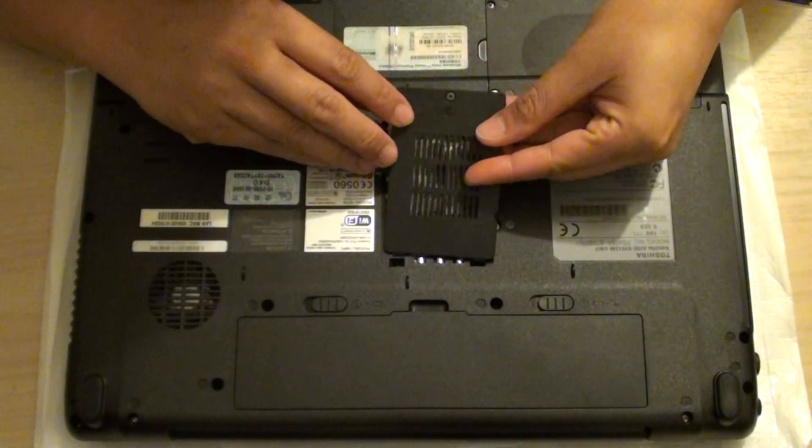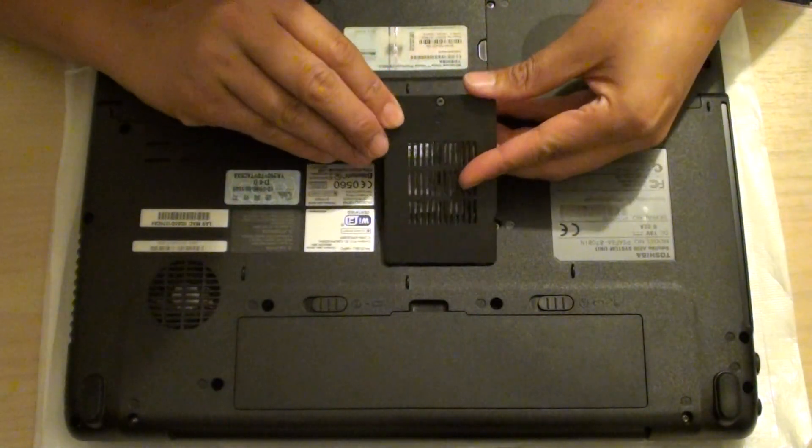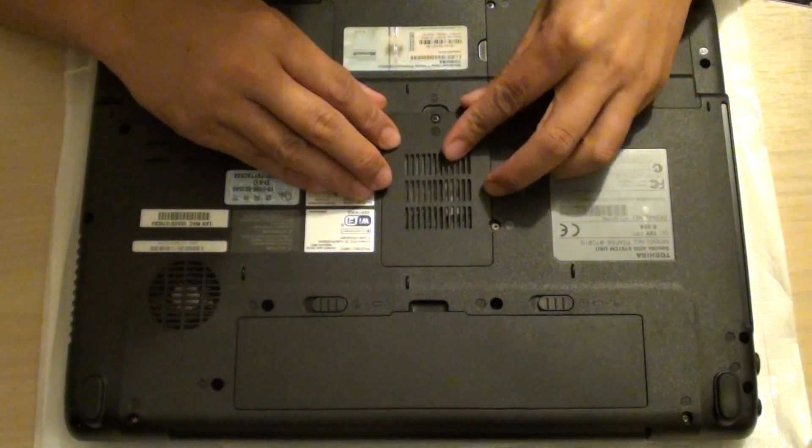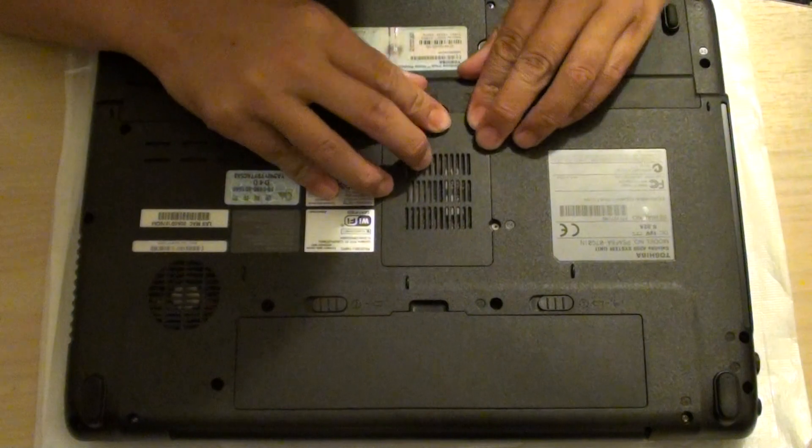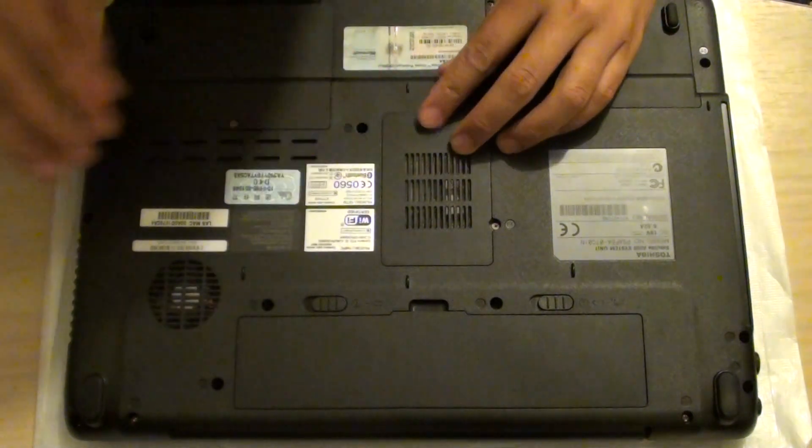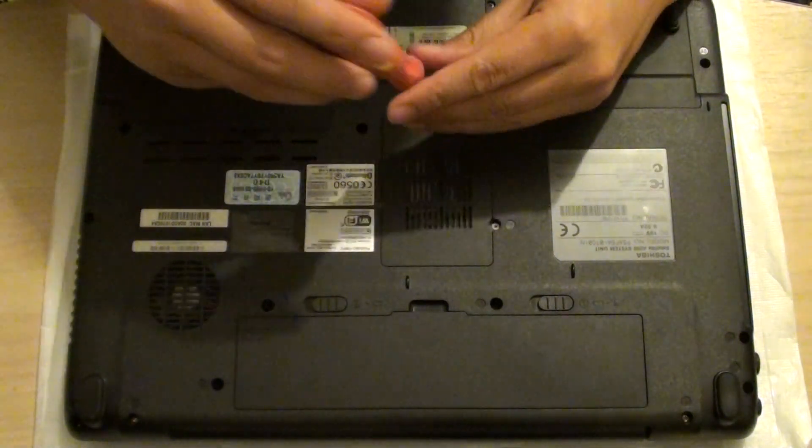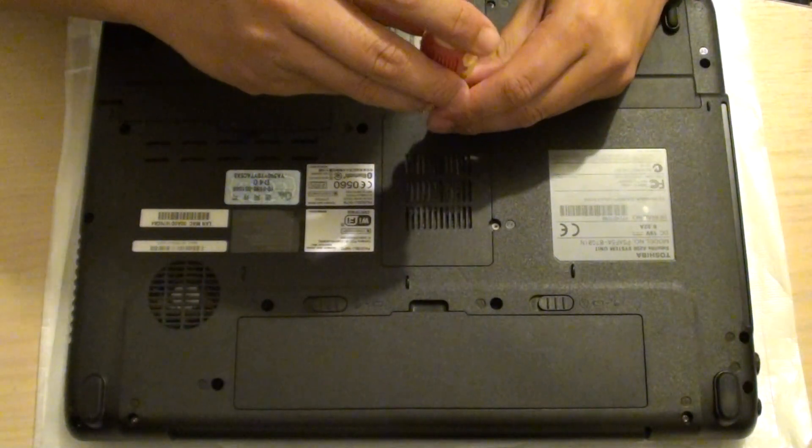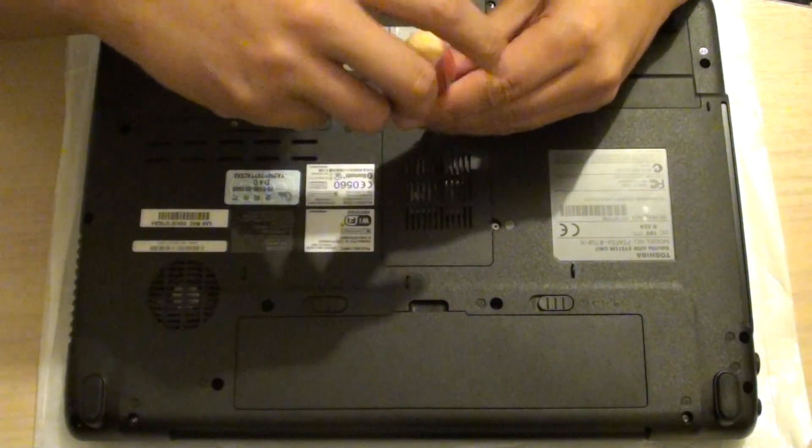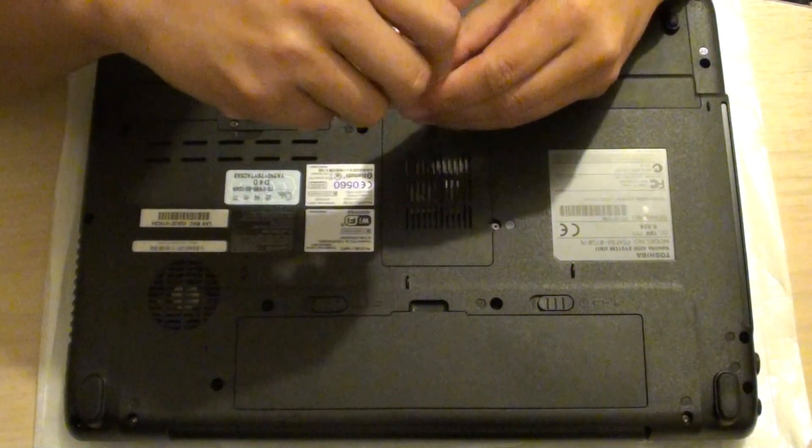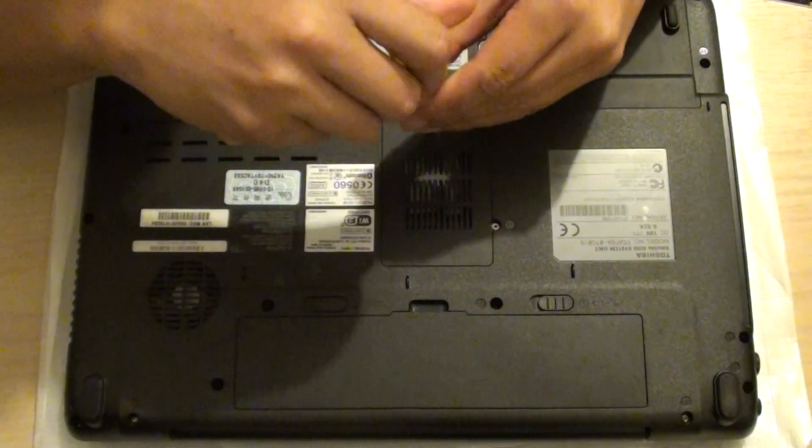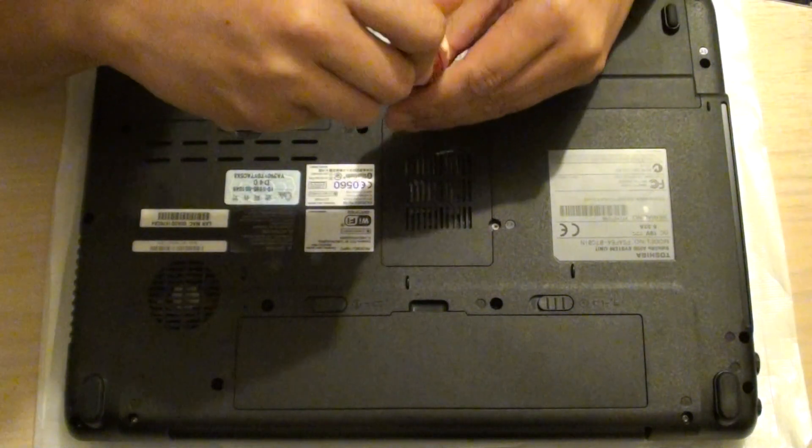Put the cap back and push it down. Then secure the back cover with the screw and tighten it down.